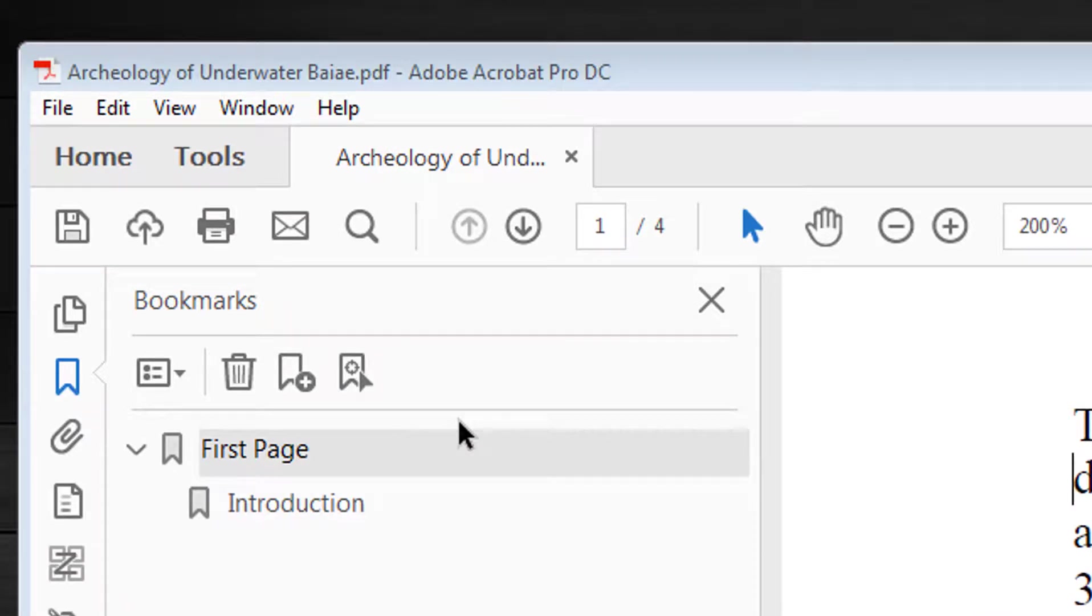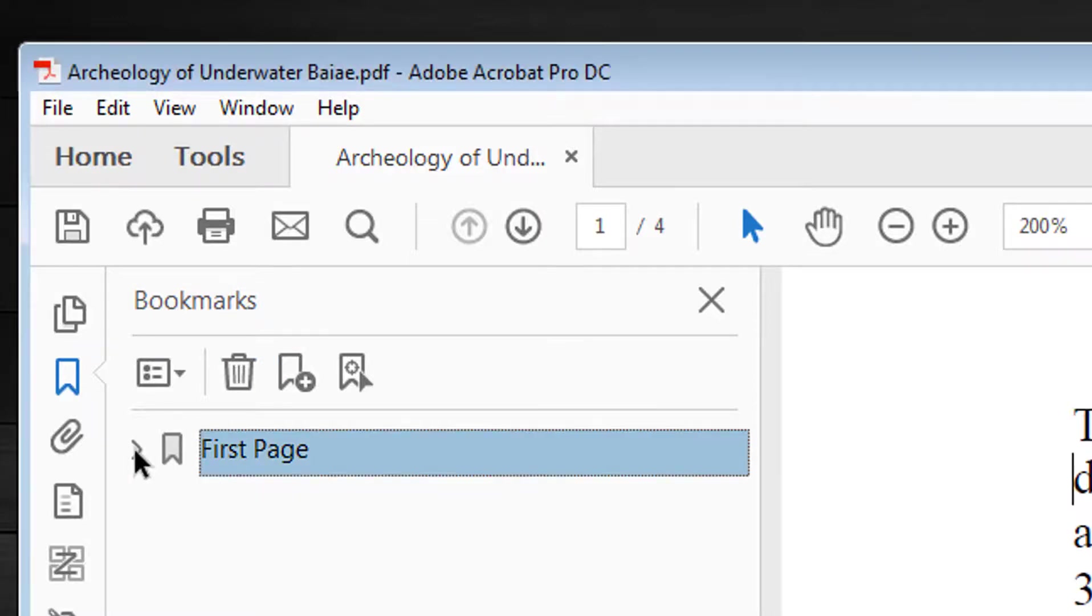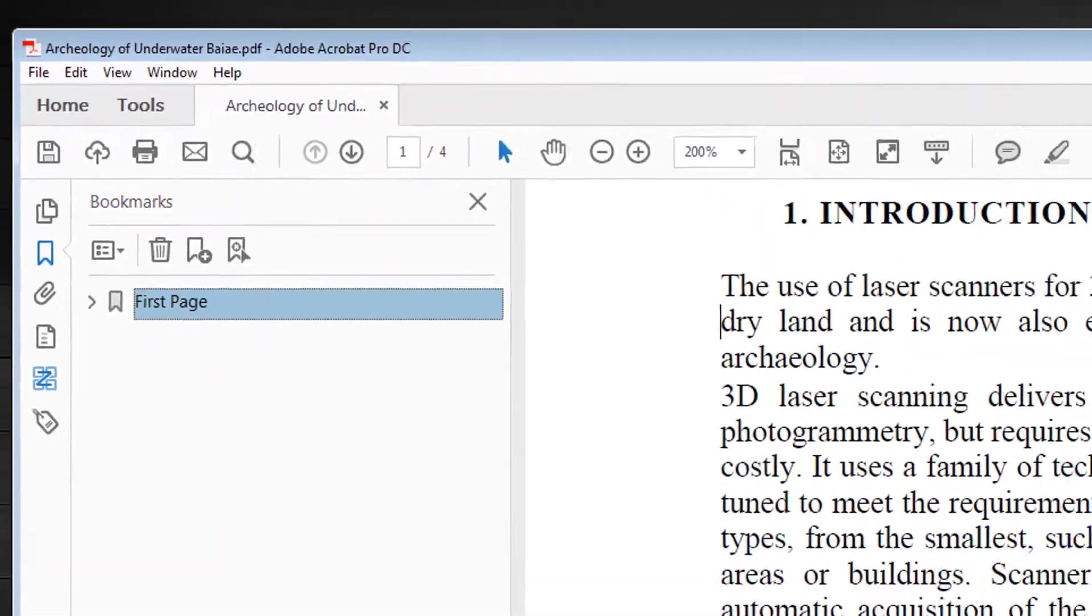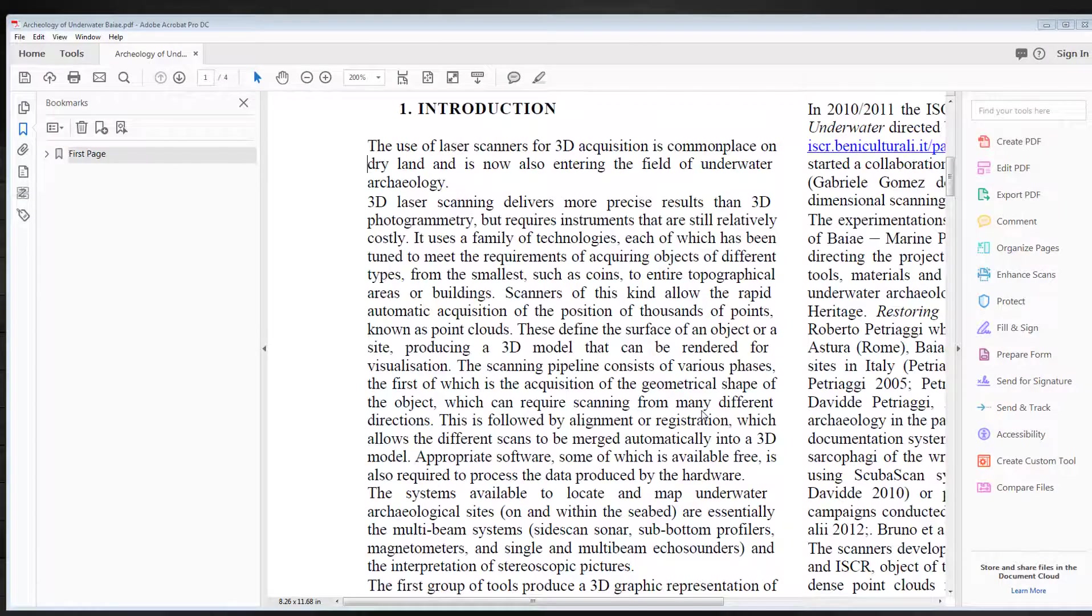Next, before I can add another bookmark, I must click the down arrow so that the sub bookmark is not seen.